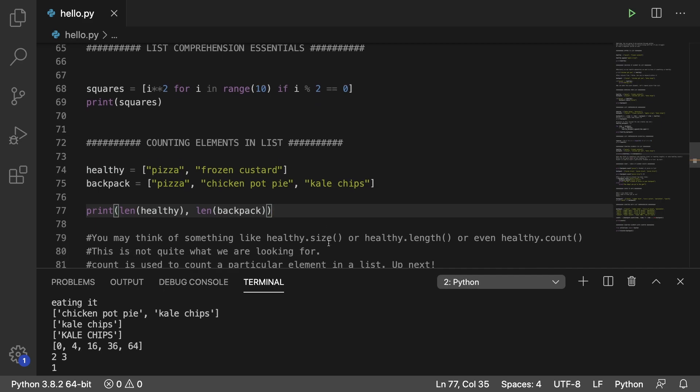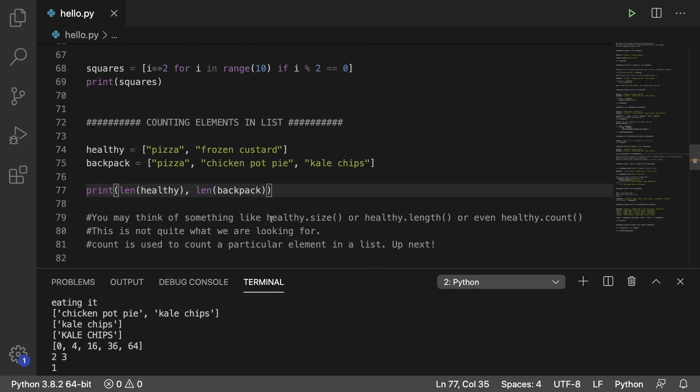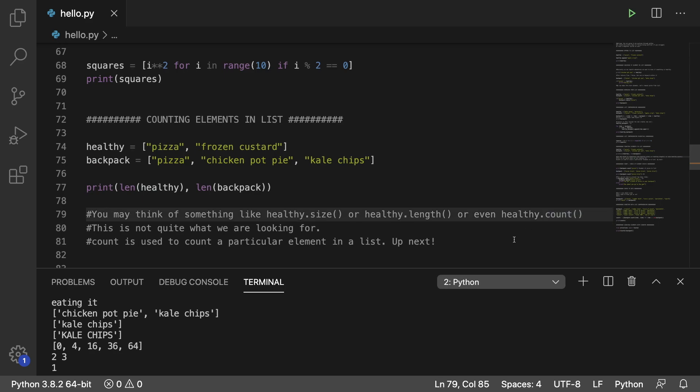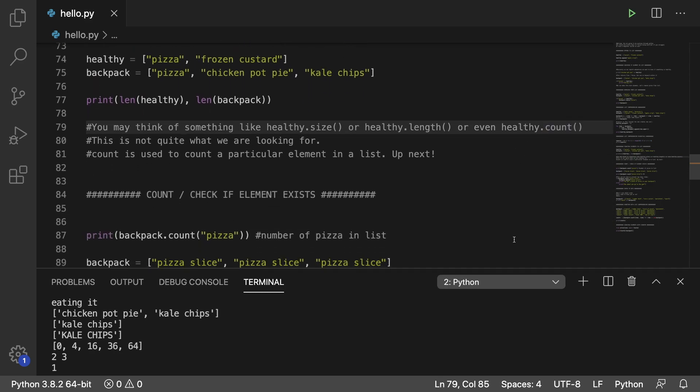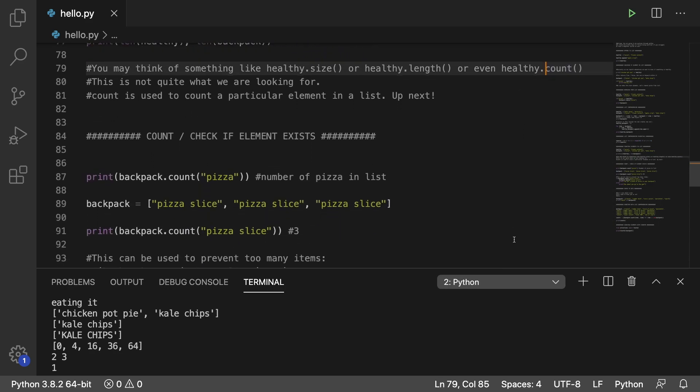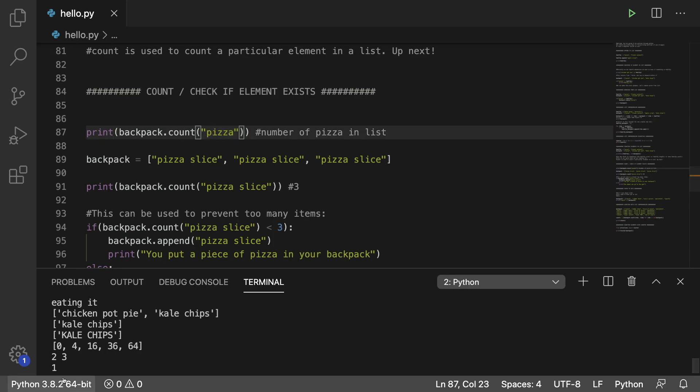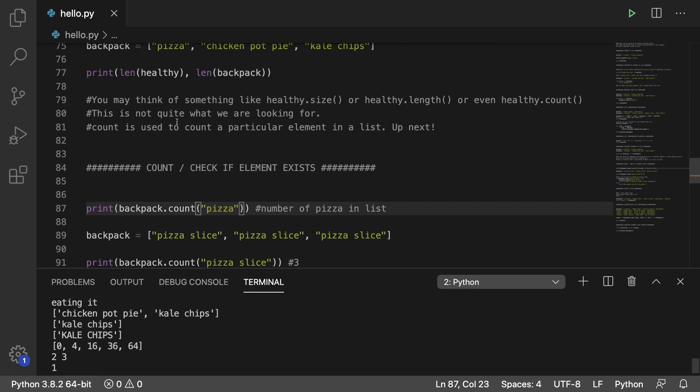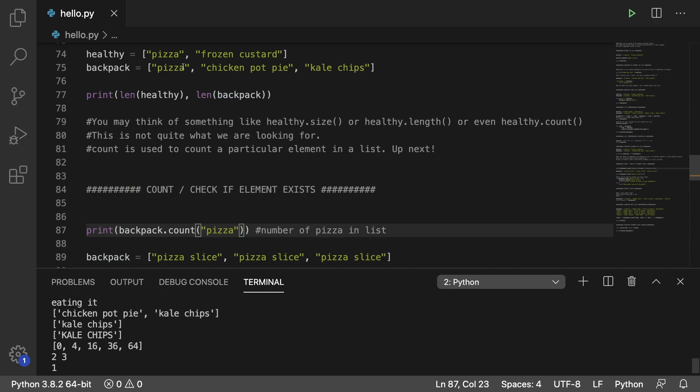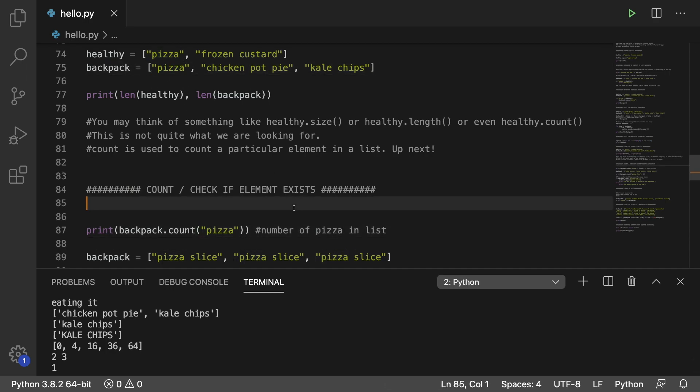Just to call out, you might think of trying something like healthy dot size or healthy dot length, or you might even think healthy dot count. None of these are going to work. And in fact, count does something totally different, which is counting a specific element. So for example, if you're trying to look for pizza, you can do it like so, and you're going to get the value one because backpack currently has only one pizza in it.